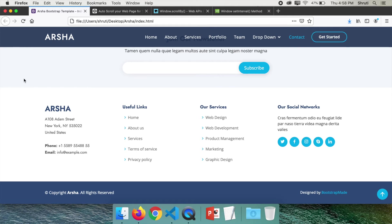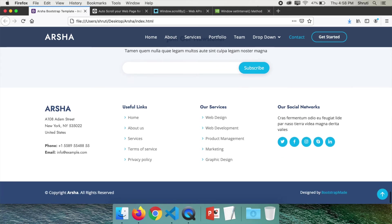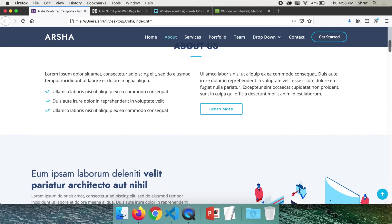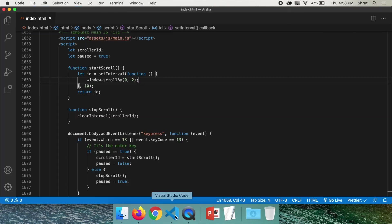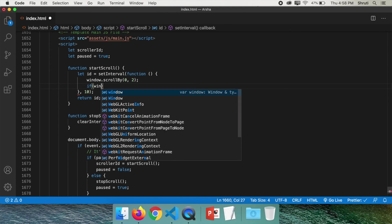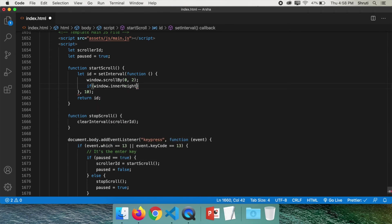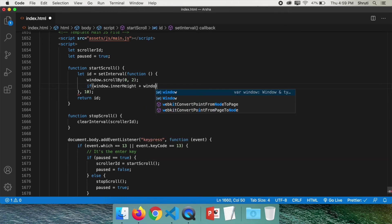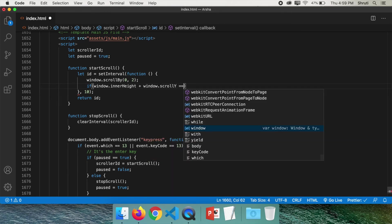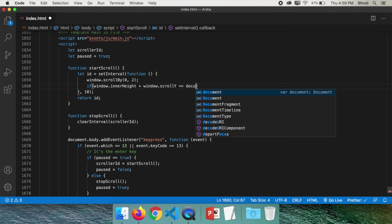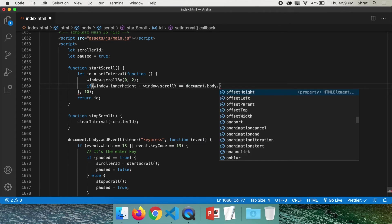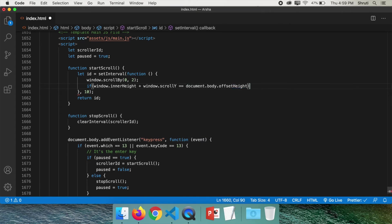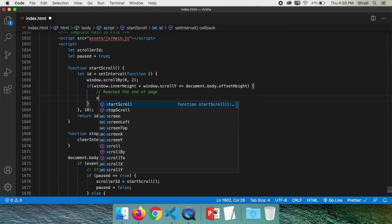We need to check if this height plus the amount the page has scrolled is equal to the entire document height. And we do that inside the start scrolling function. So if window.innerHeight, this is the viewport height, the amount that you're able to see, plus window.scrollY the amount it has scrolled, equals document.body.offsetHeight. Now, if this is the case, that means end of page is reached. Stop scrolling.